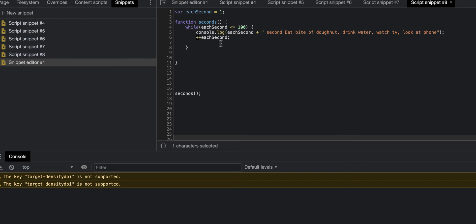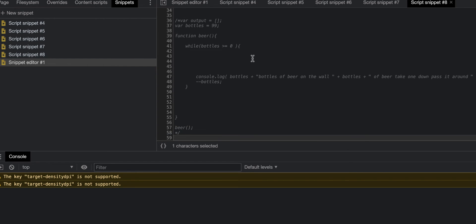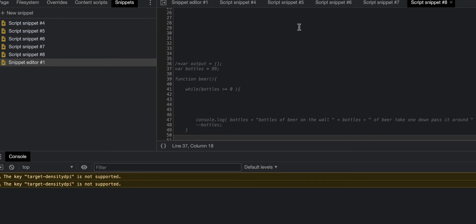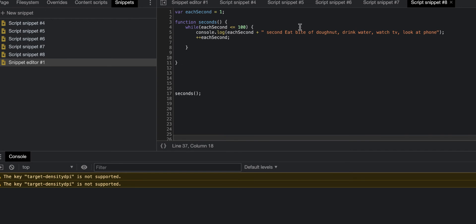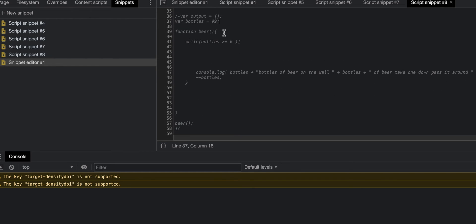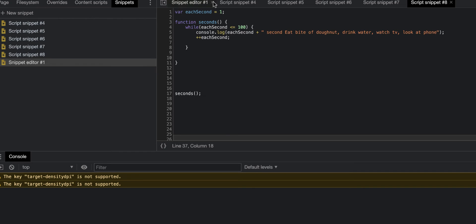Then there's decrements, which is like this right here, and then it just subtracts one. I'll be showing you both of these functions or while loops that I created. This one was by myself, and this one was also by myself, but I got this off of my course that I'm taking.